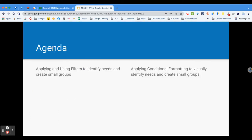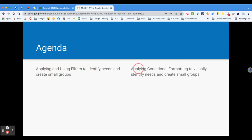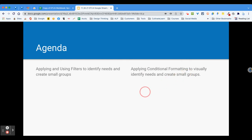Here's our agenda for today. We are covering two things, but they are pretty complex. We're going to cover how to apply and use filters to identify needs and create small groups, and how to apply conditional formatting so that visually you can see student needs and create small groups.